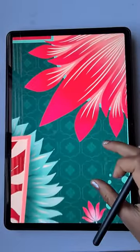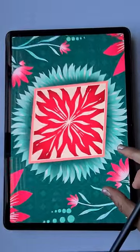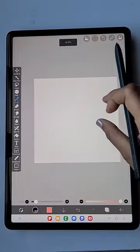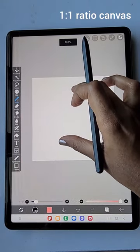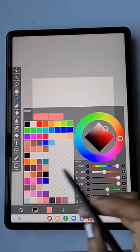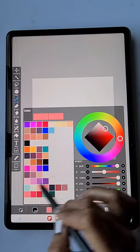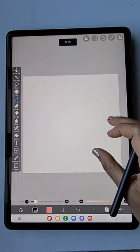Hello everyone, in this video I'm going to show you how to create this beautiful bandana design in the app. For the bandana design I'm going to use the 1:1 ratio because it's going to be a square — we're going to print on a square shaped cloth.